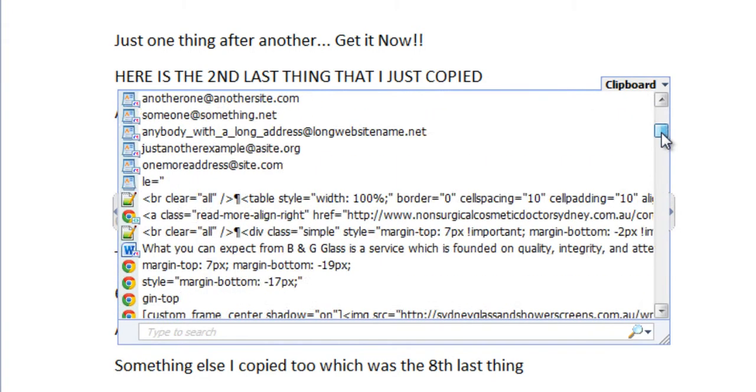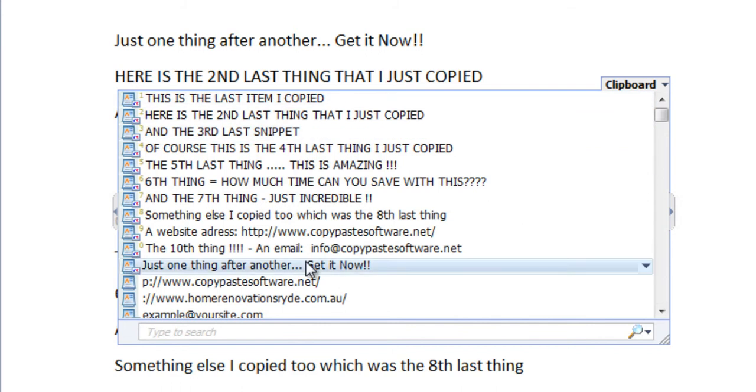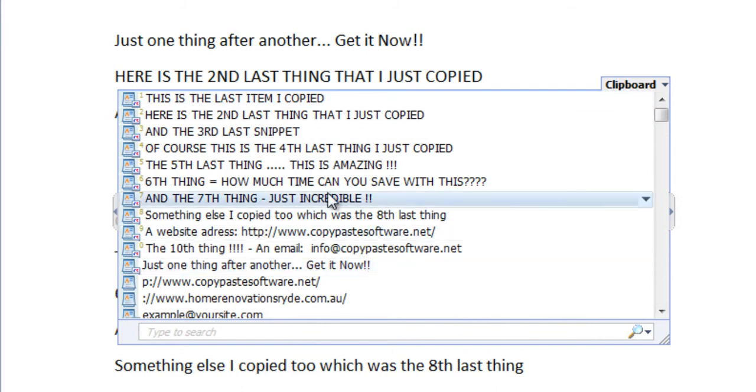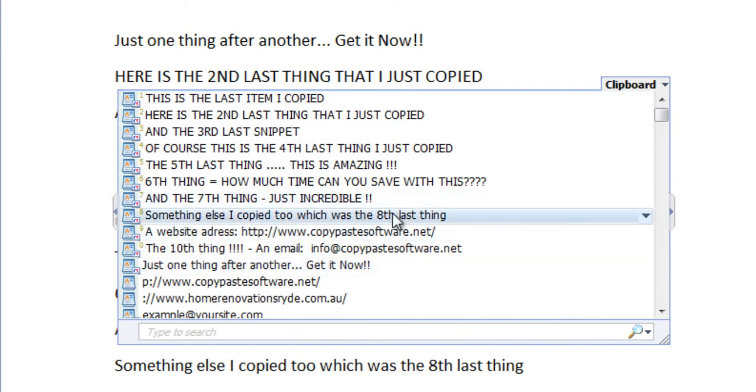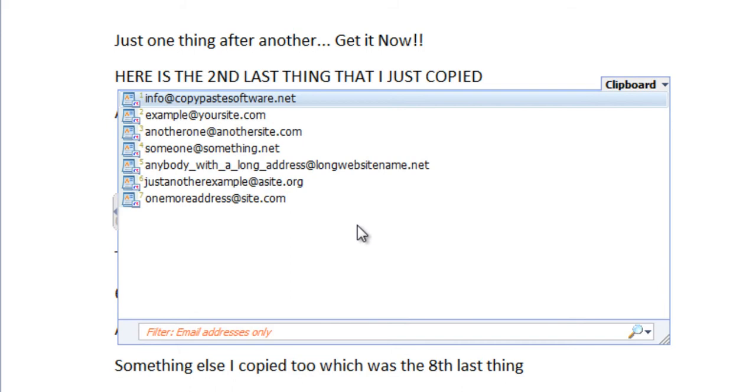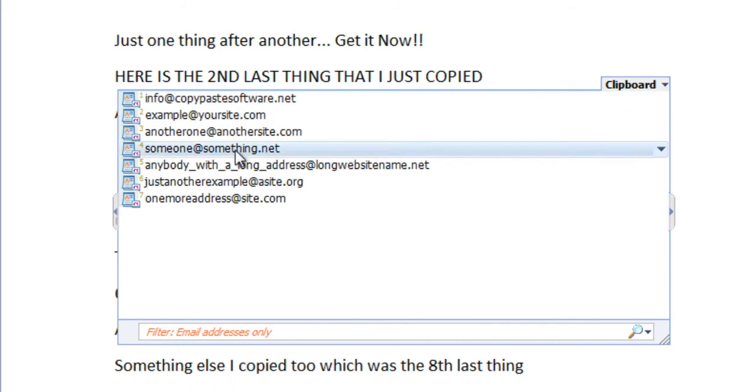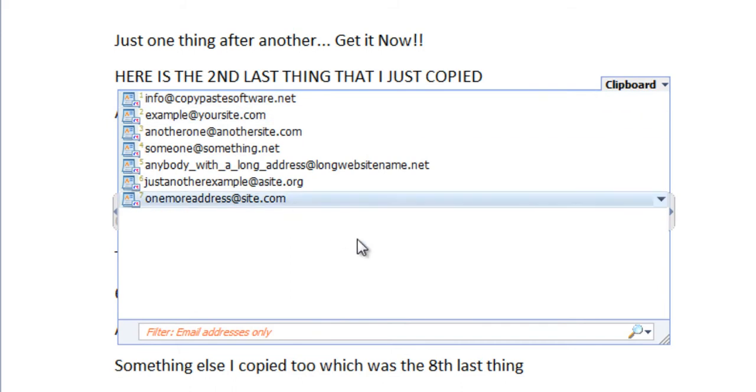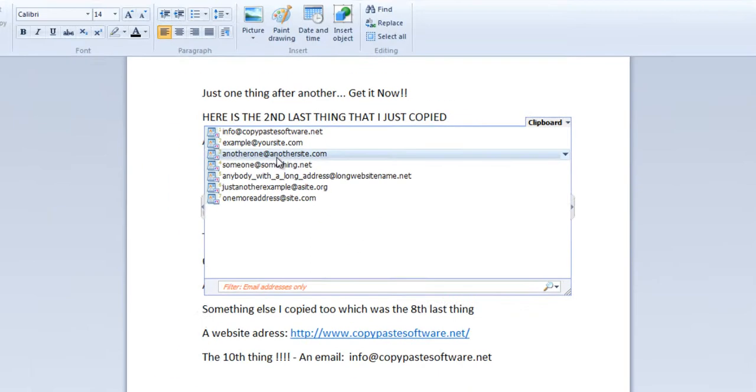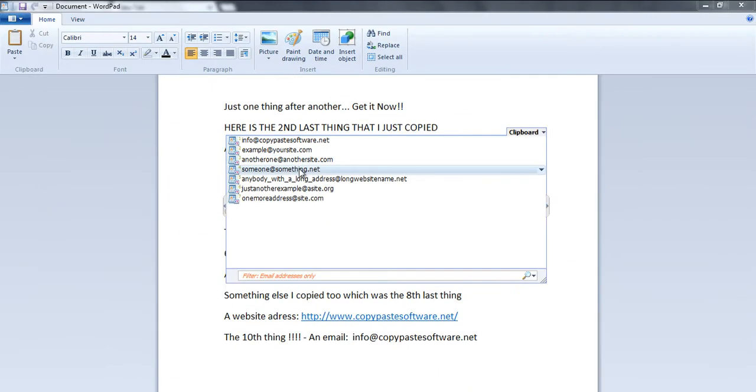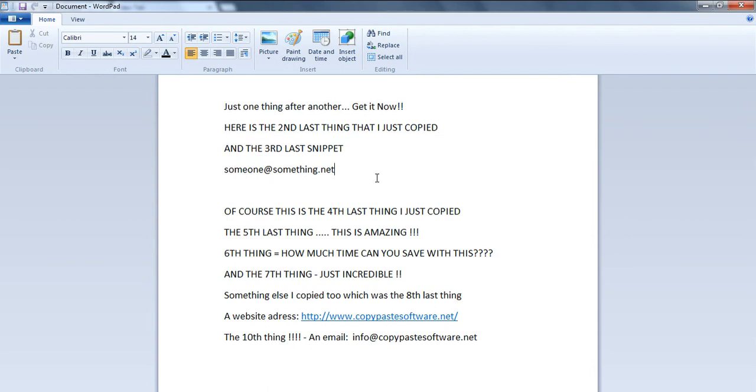While this pop-up window is open, if you're searching for a particular email address, just press F10 and this will filter out all the email addresses for you. Then simply hover over the email address you want and click on it to paste it into your active window.